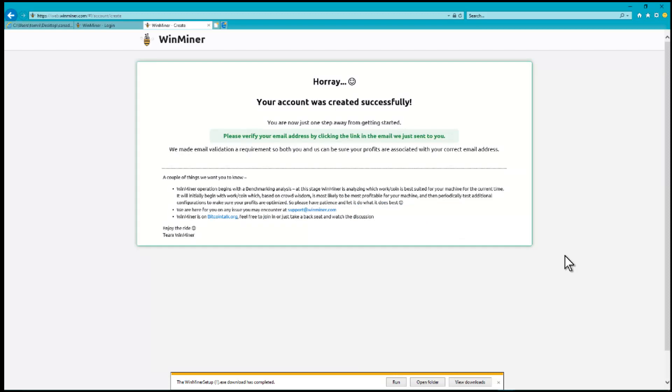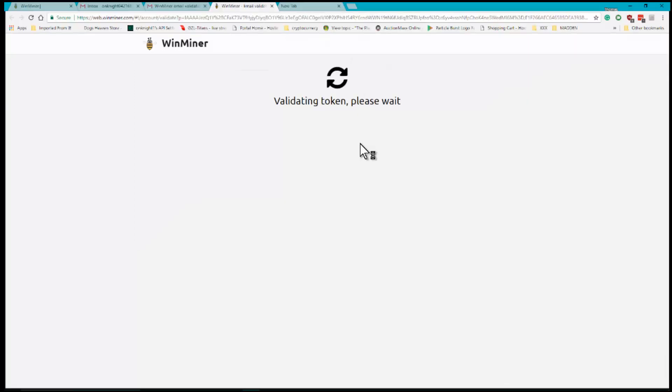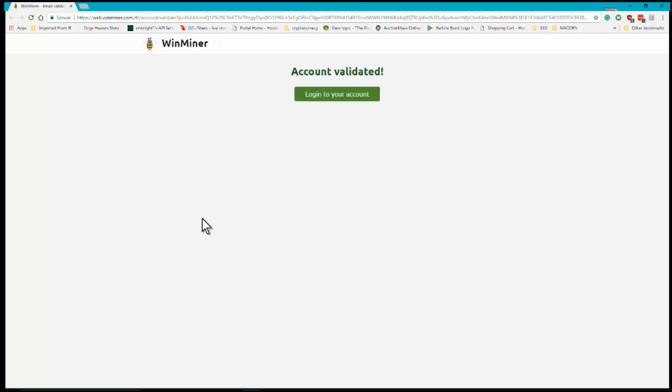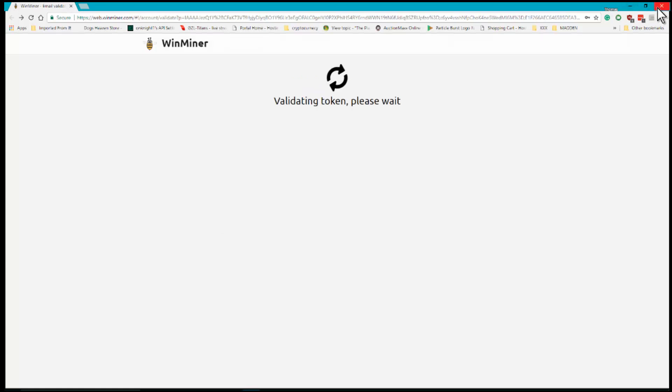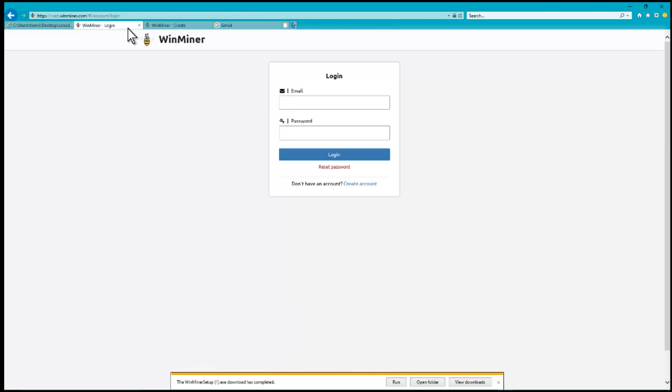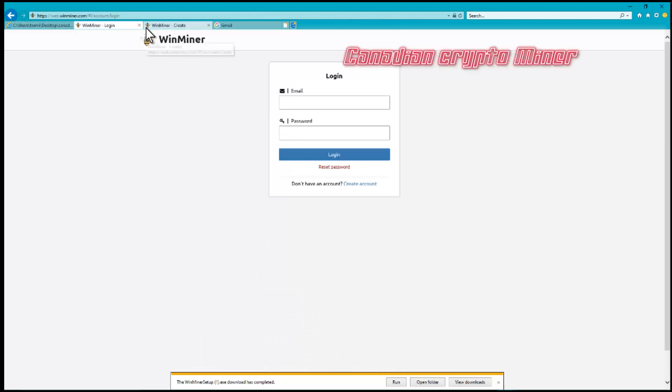Now it wants me to go and verify that account. It'll validate the tokens. You can then log into your account.